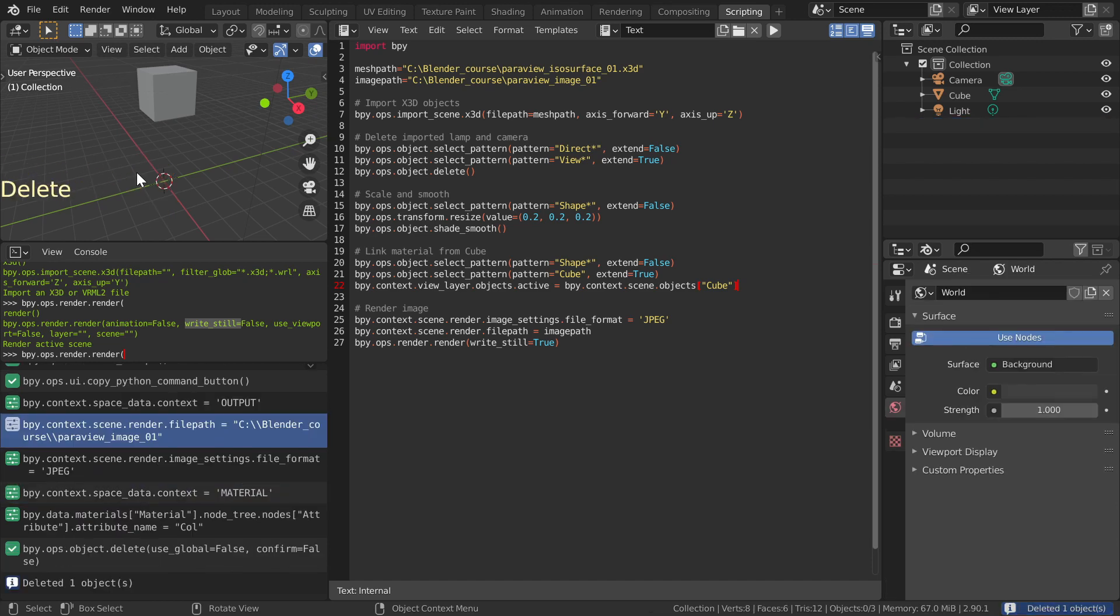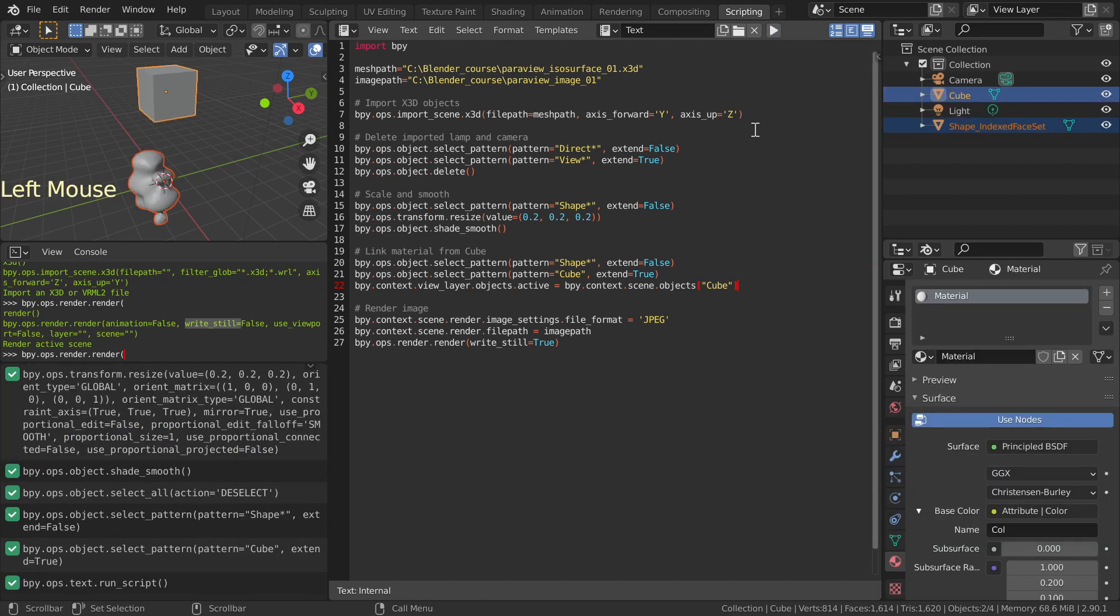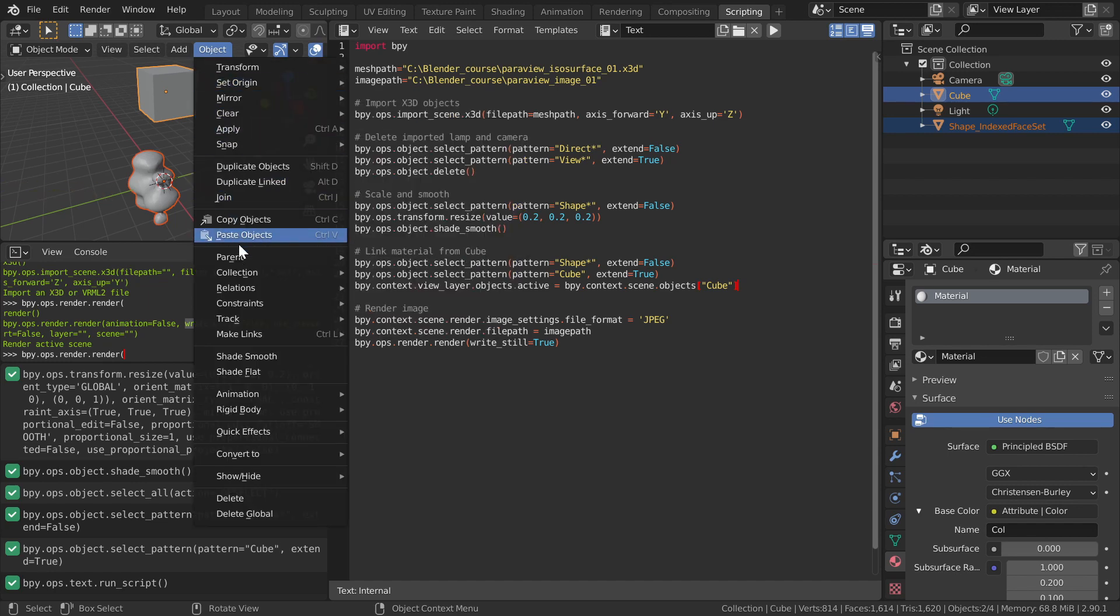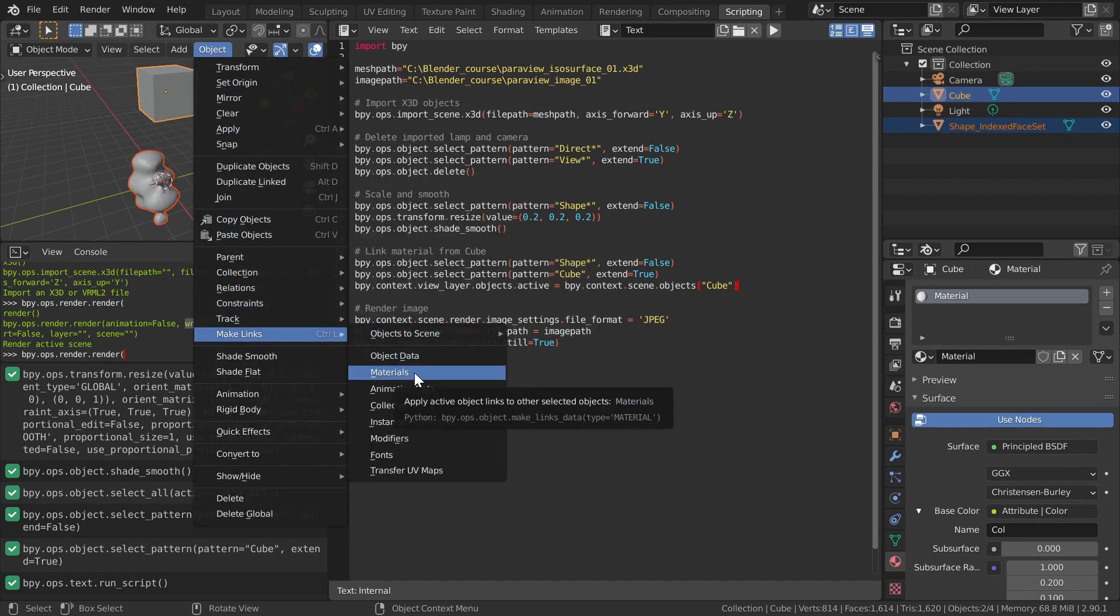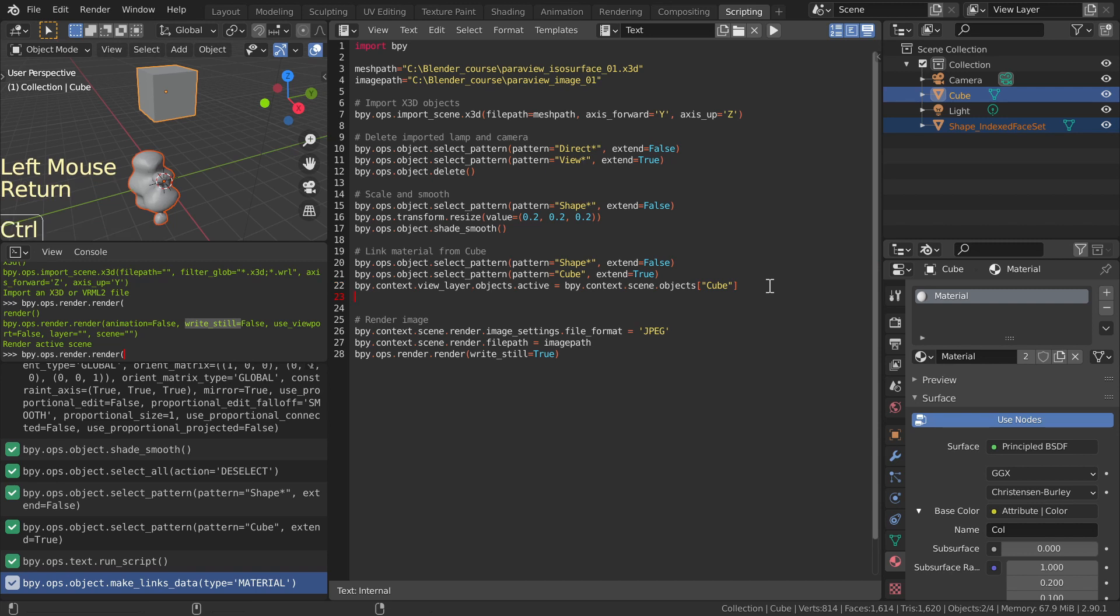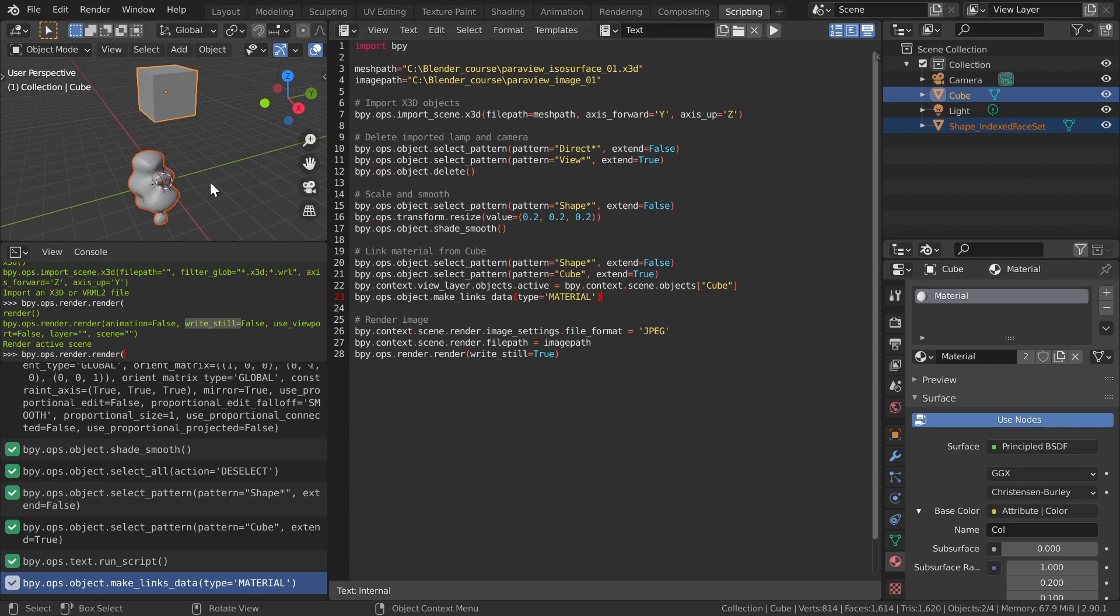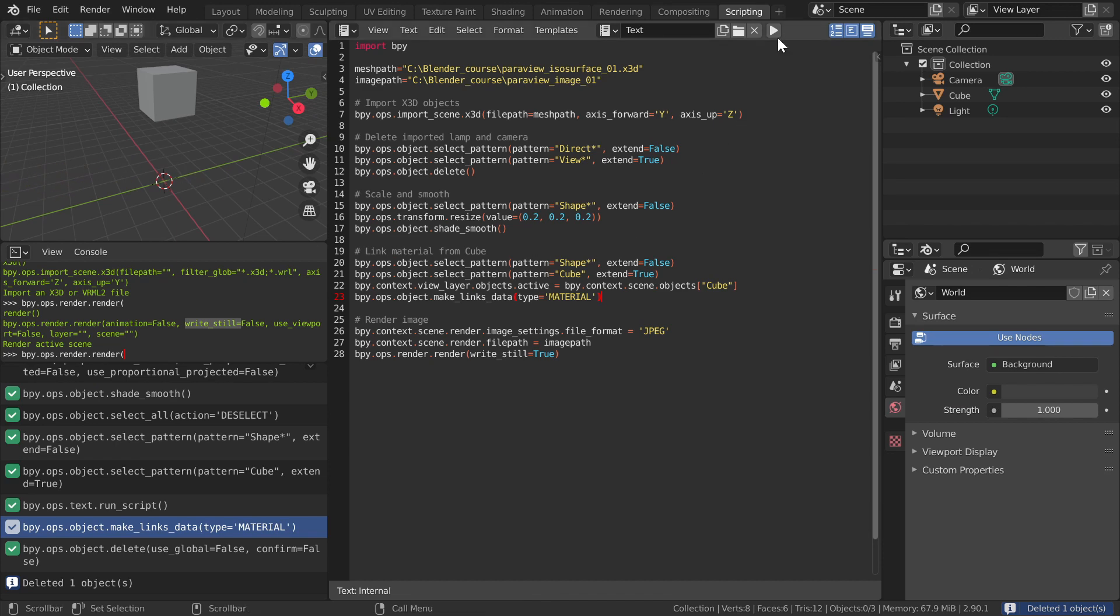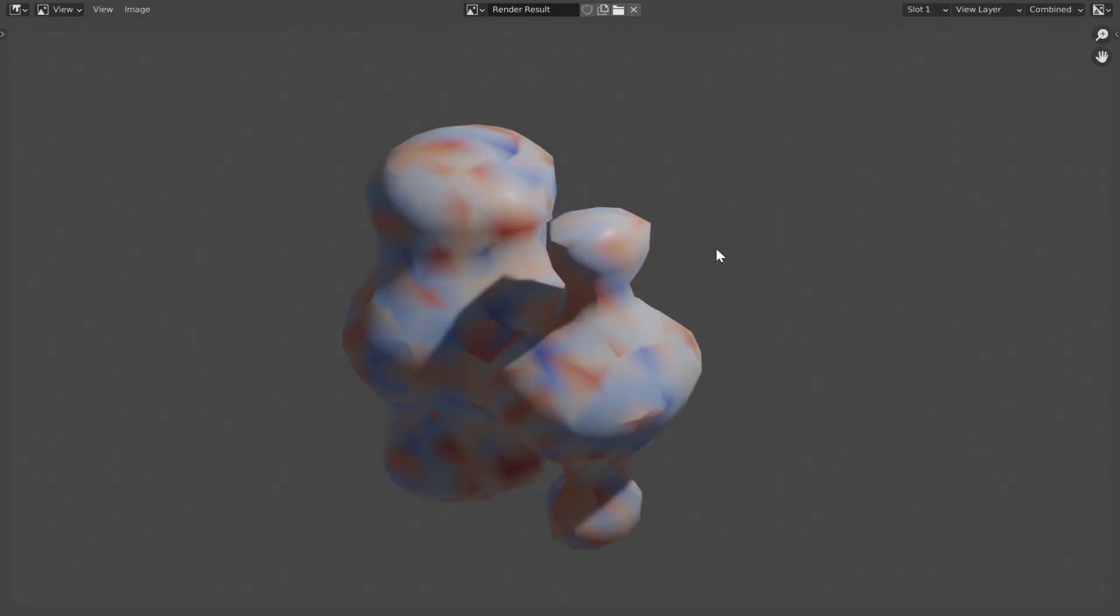Delete the imported object and run the script. Now both objects should be selected, Shape Object with orange and Cube with brighter yellow color, showing that the cube is the active object. From the 3D Viewport window, choose Object, Make Links, Material. Copy the corresponding Python command from the information window to the script. Delete the imported shape object and run the script. Now the rendered image has colors.